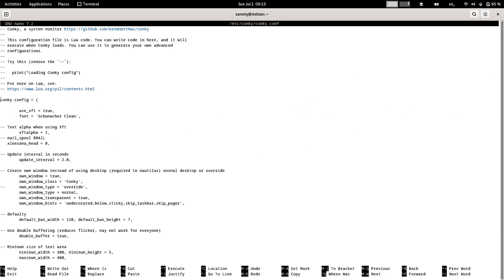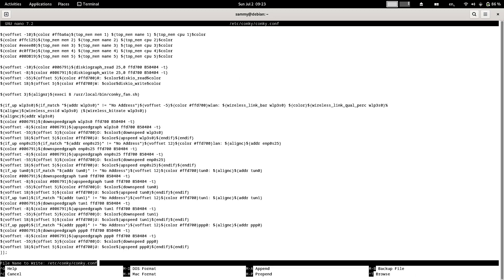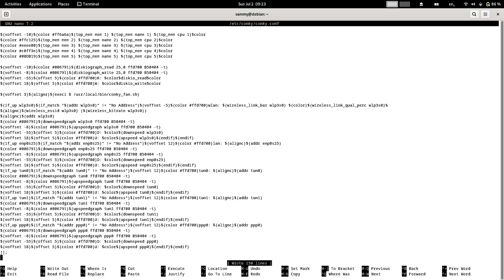Paste the code you copied from the website. The new configuration is now in place. To save it, press Ctrl+O — this will write the new configuration to the conky.conf file. Press Enter to confirm, then exit the editor using Ctrl+X.